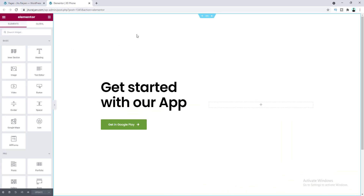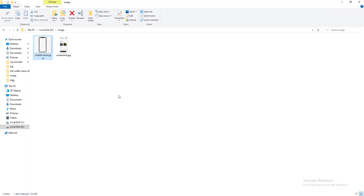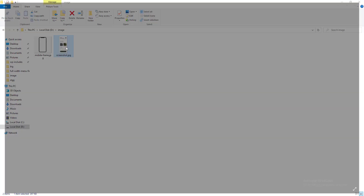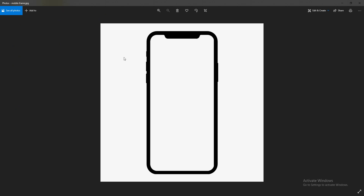Here you can see I have created a section and on the left column we have inserted some content. Now on the right column I want to add my 3D mobile. For this we need two things: a screenshot and a mobile frame. But here you can see this mobile frame has a white background — we need to remove that and make it a PNG image.